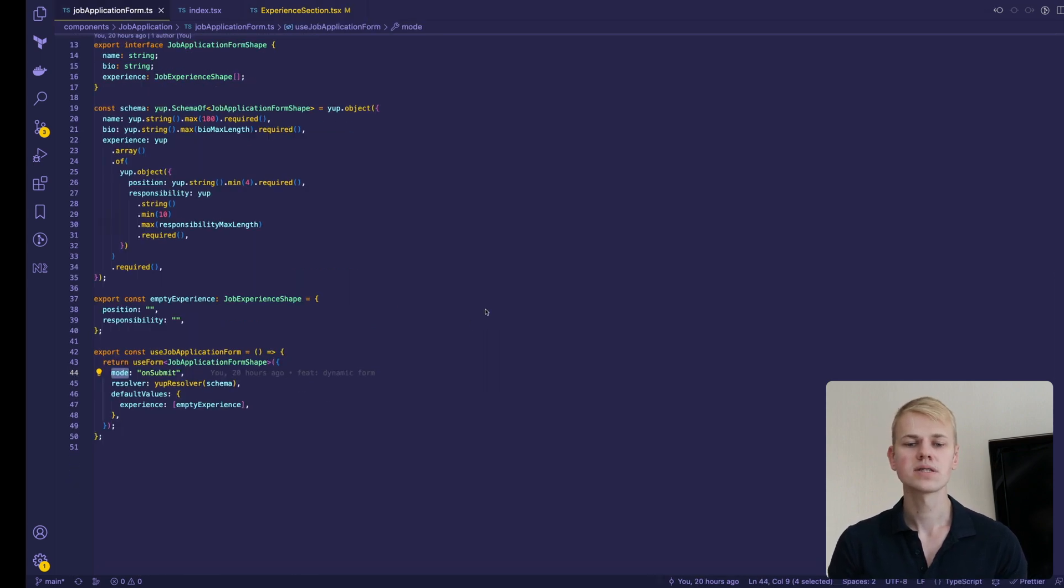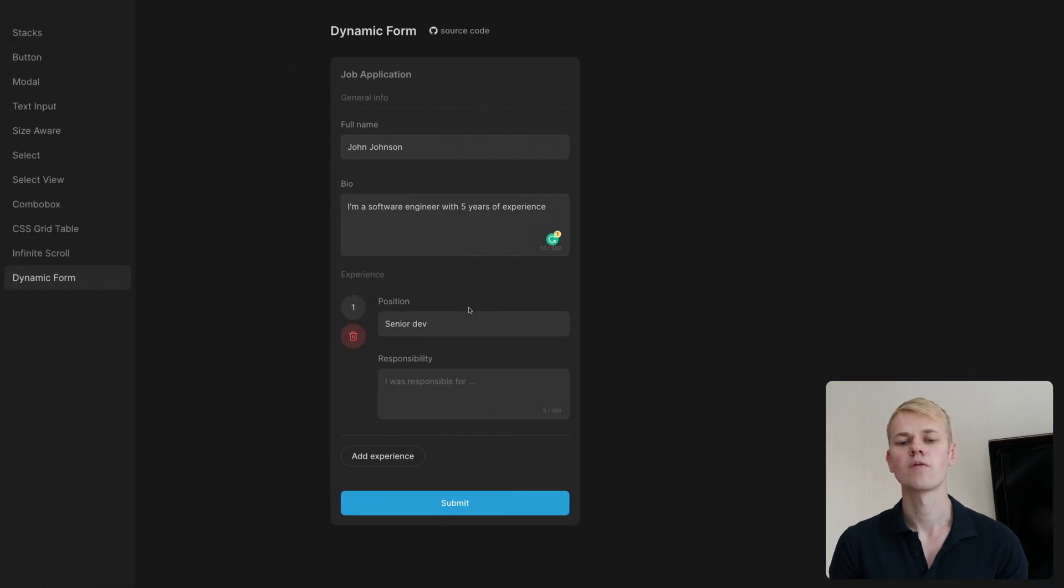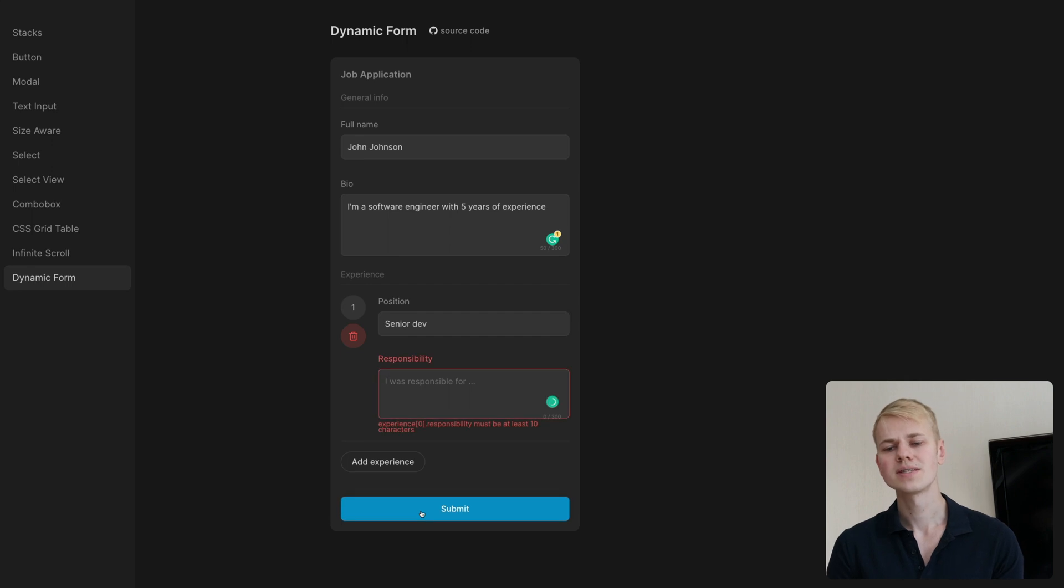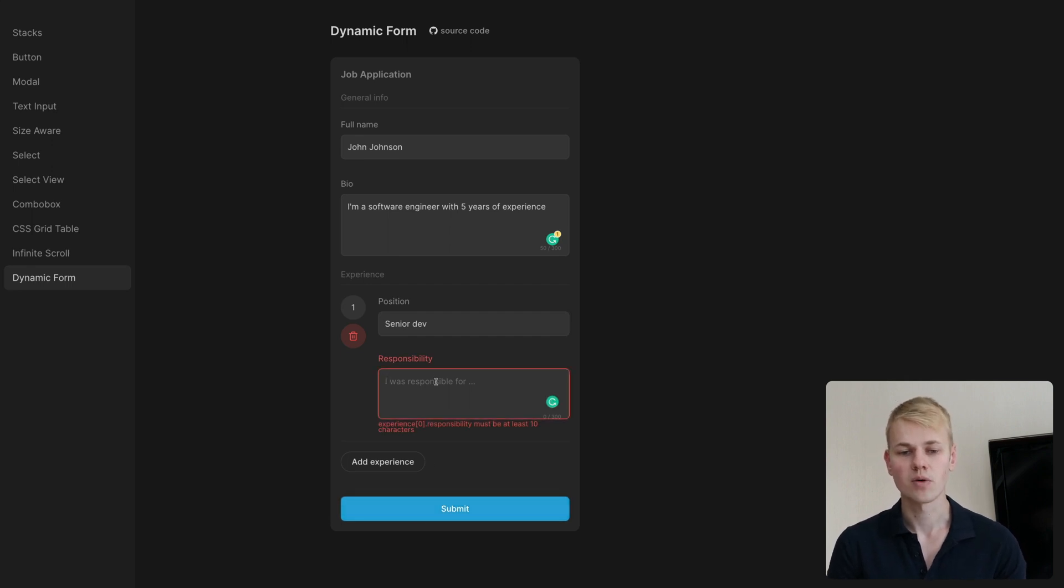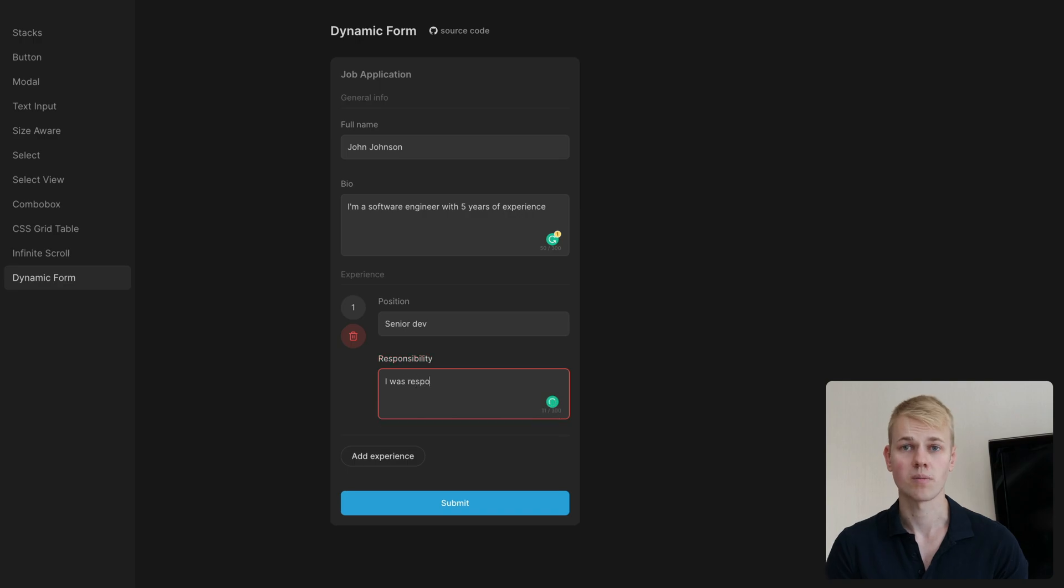Since we have the on-submit mode for validating the form, we don't see the errors while filling up the form, but they show up when we try to submit the form.